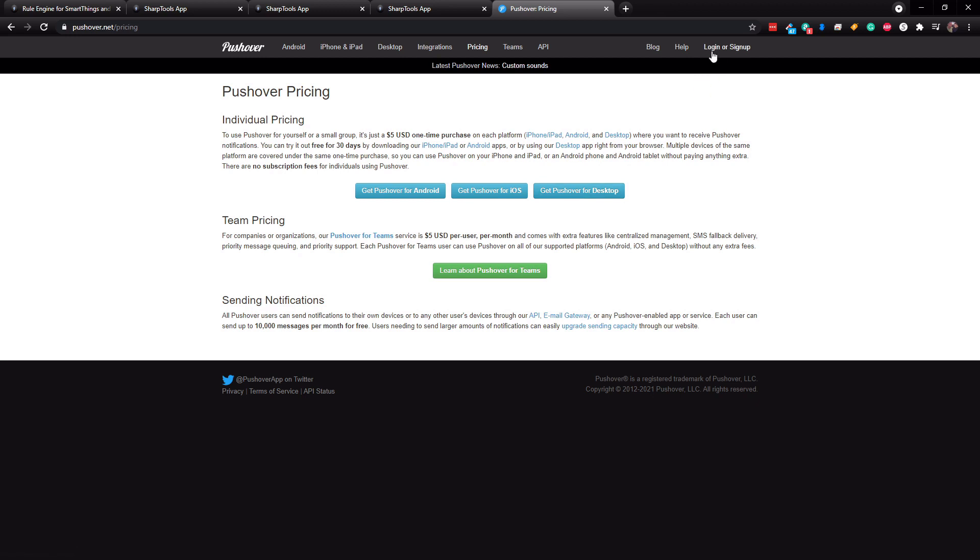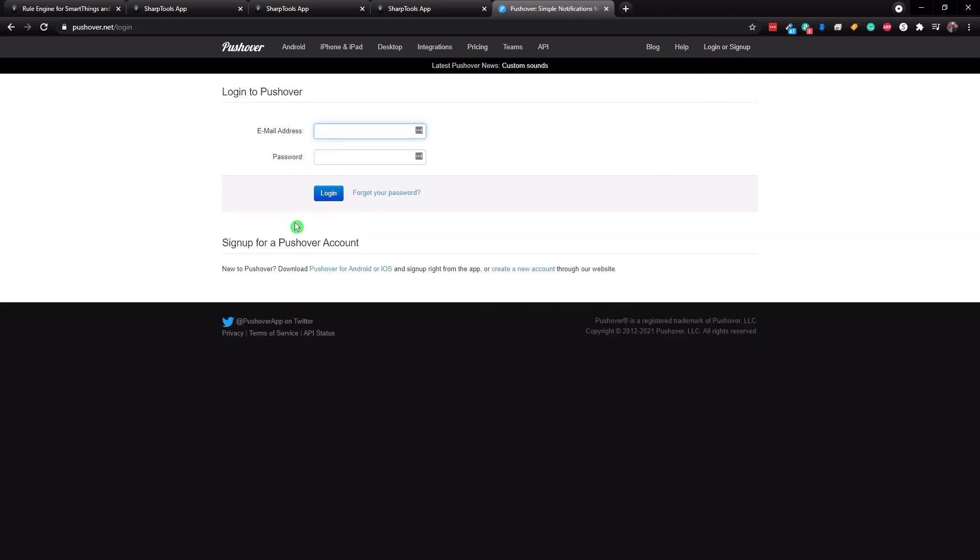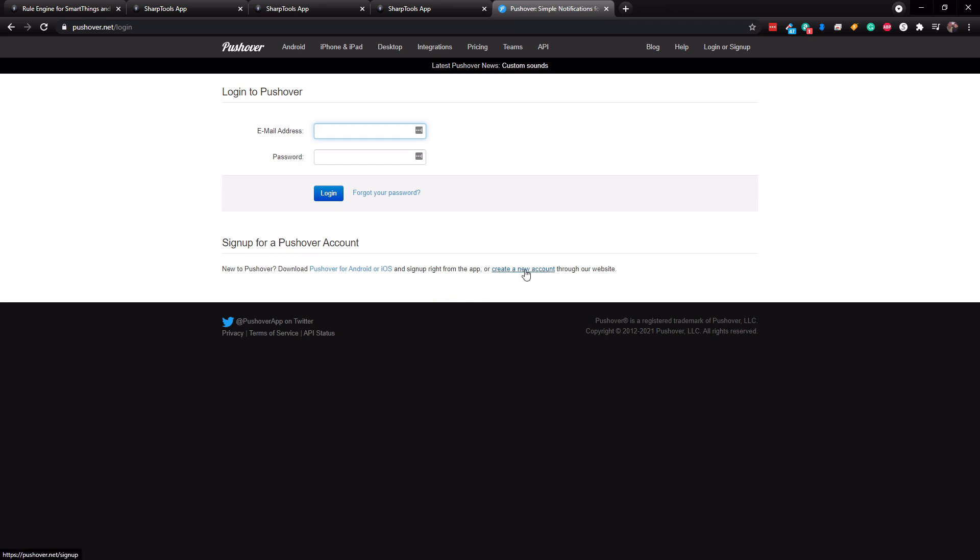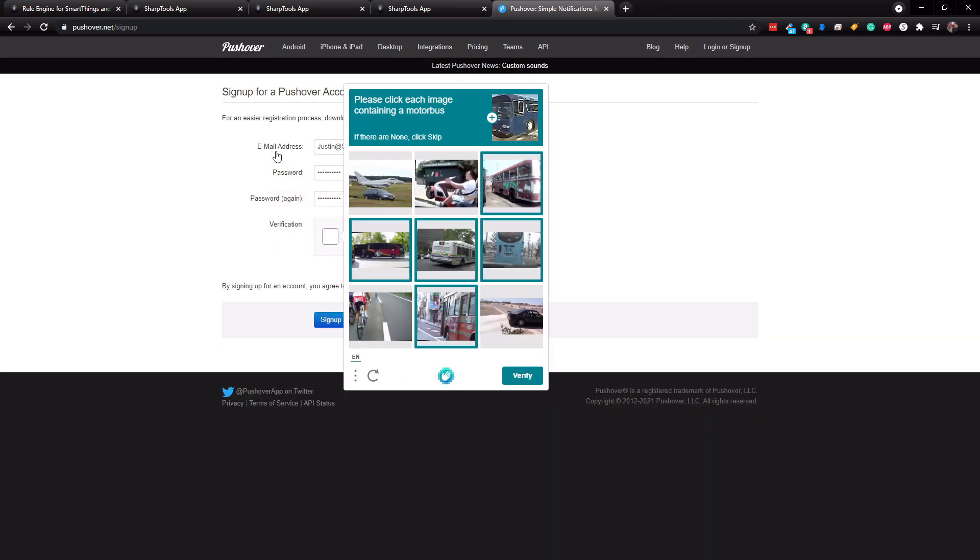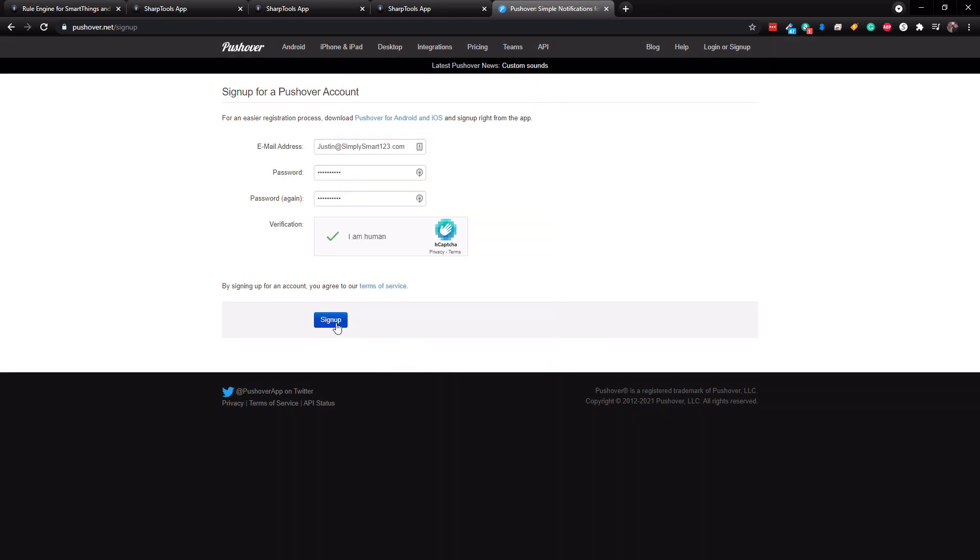So I'm just going to go to the login or sign up in the upper right hand corner here. And I'm going to go down to the bottom here where it says create a new account. Obviously, you can do this on your Android or iOS device. I'm just going to show you here just because it's a little bit easier to show you on the computer. All right. So once you enter your email address and your password, you just need to prove that you're human. And then at the very bottom, just click sign up.